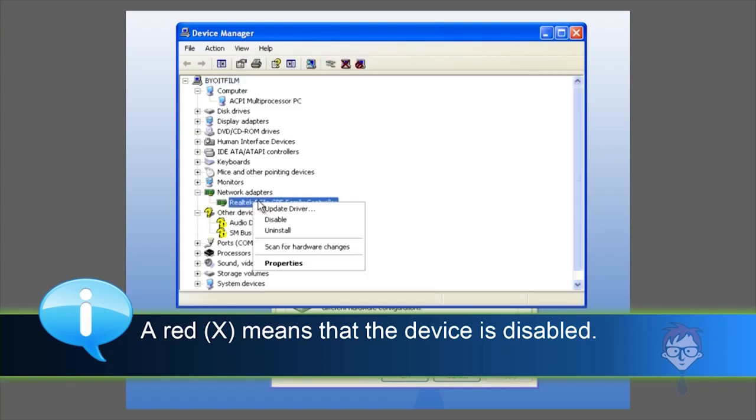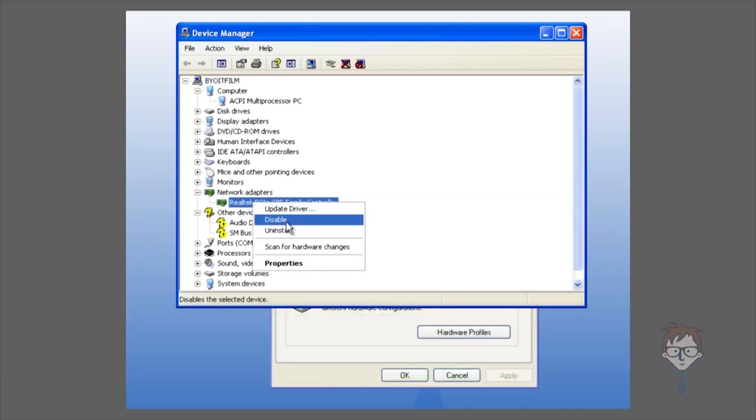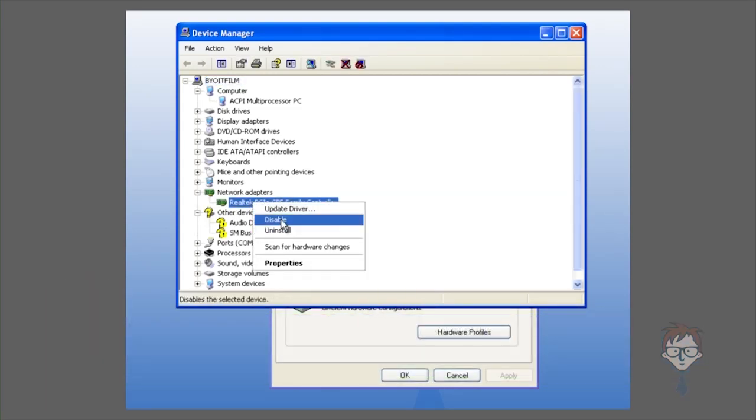If you right-click on a device, you can disable it or uninstall it. And if a device is disabled, you can right-click on it and hit enable to re-enable it.